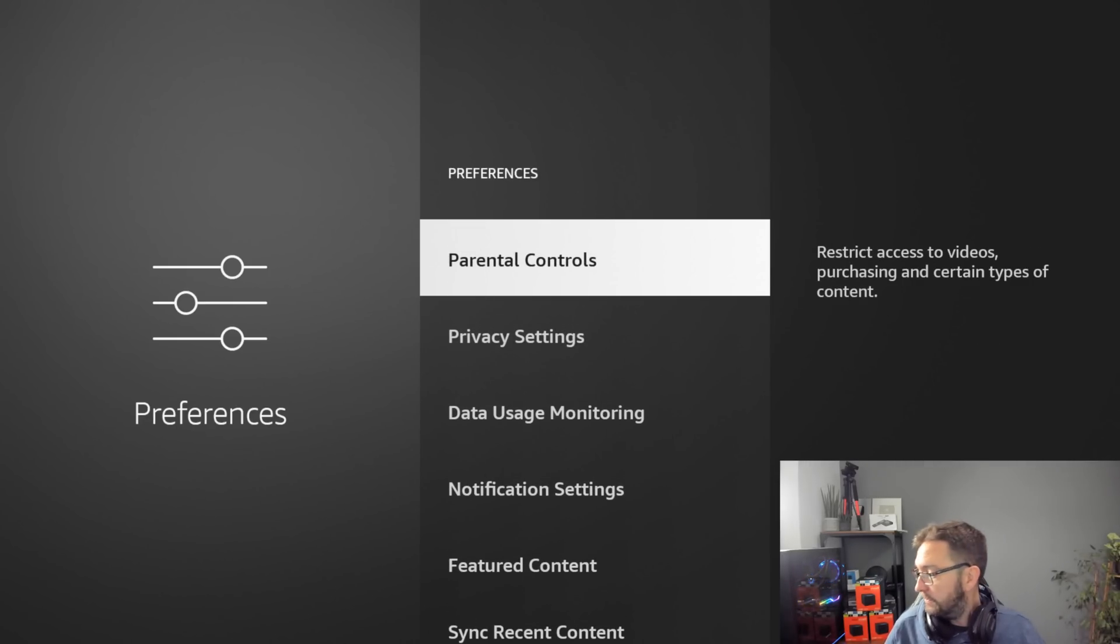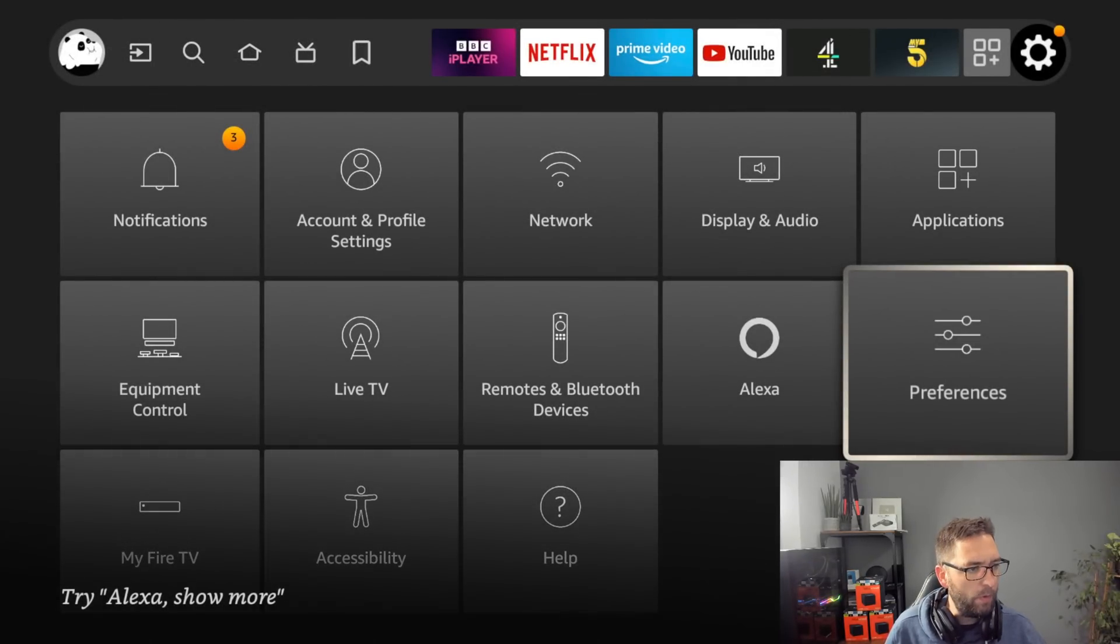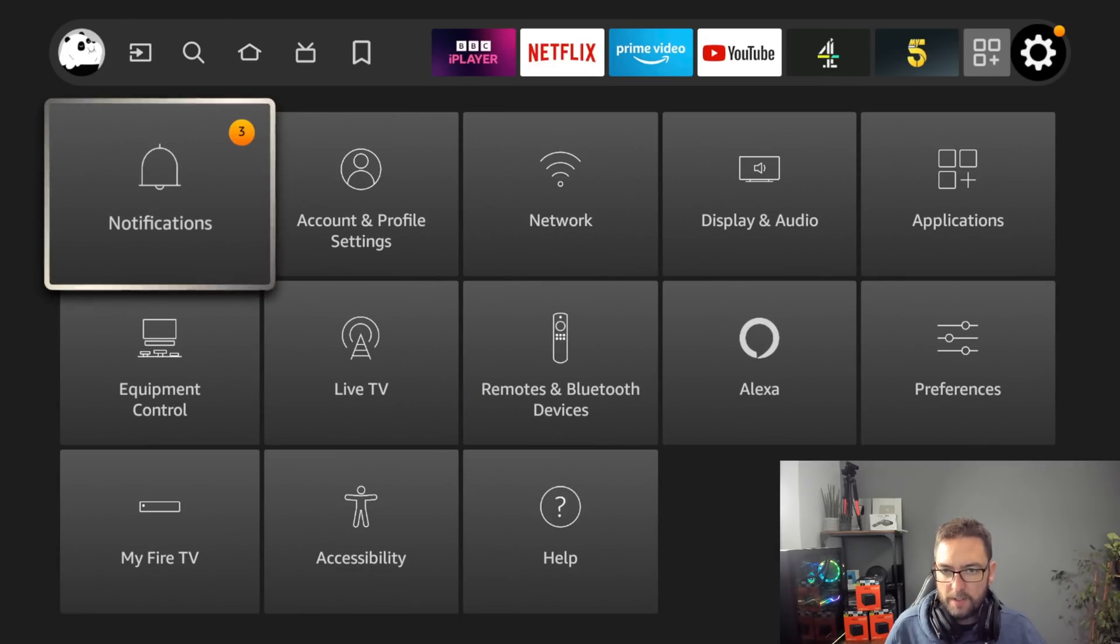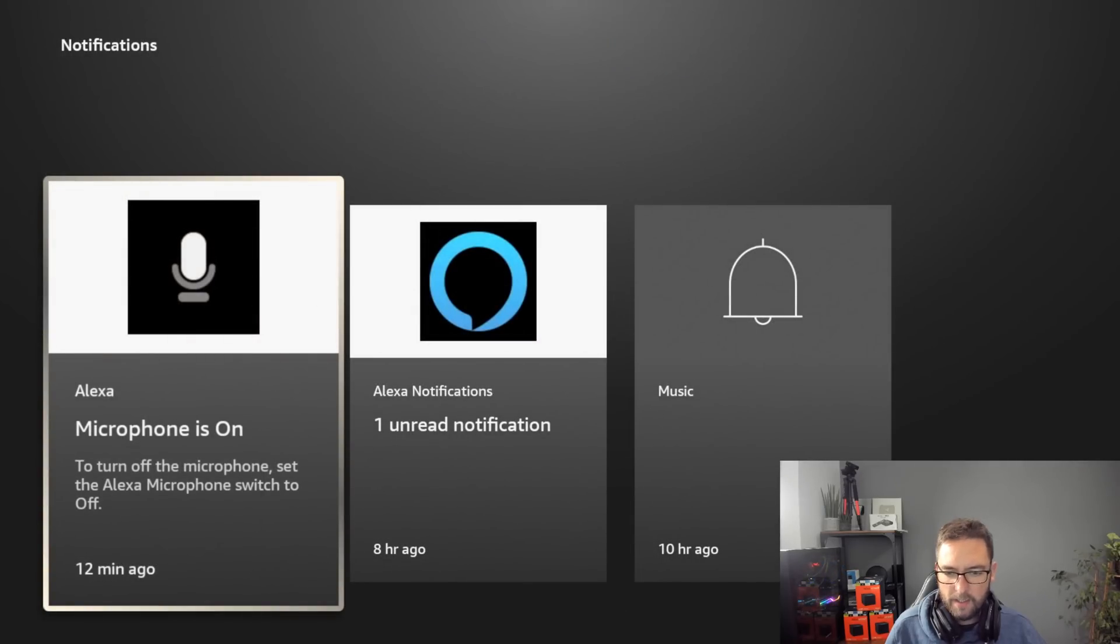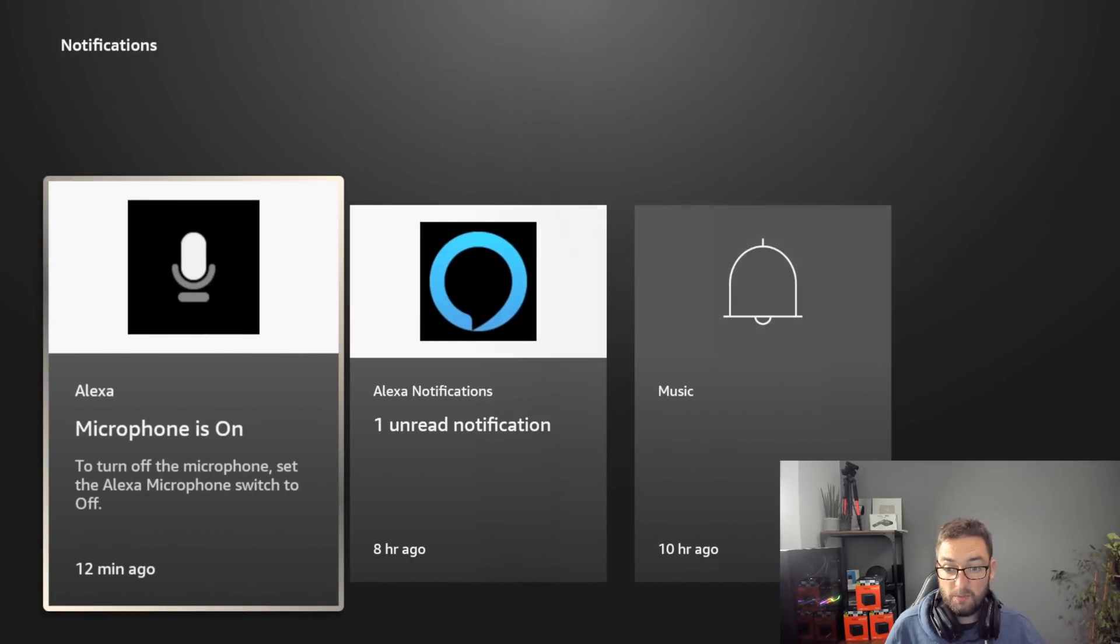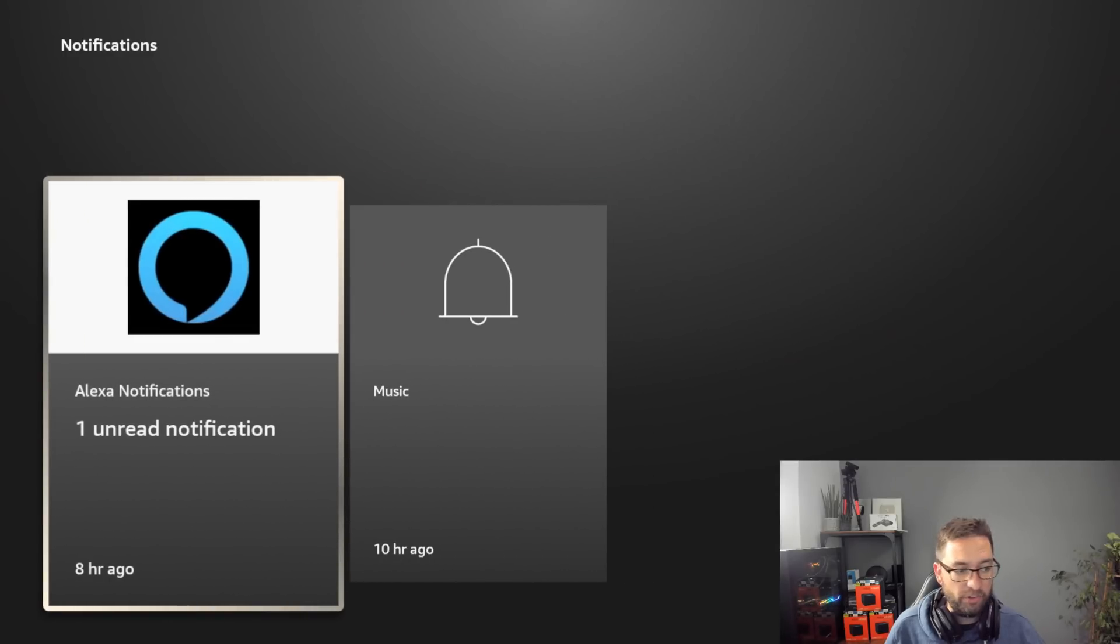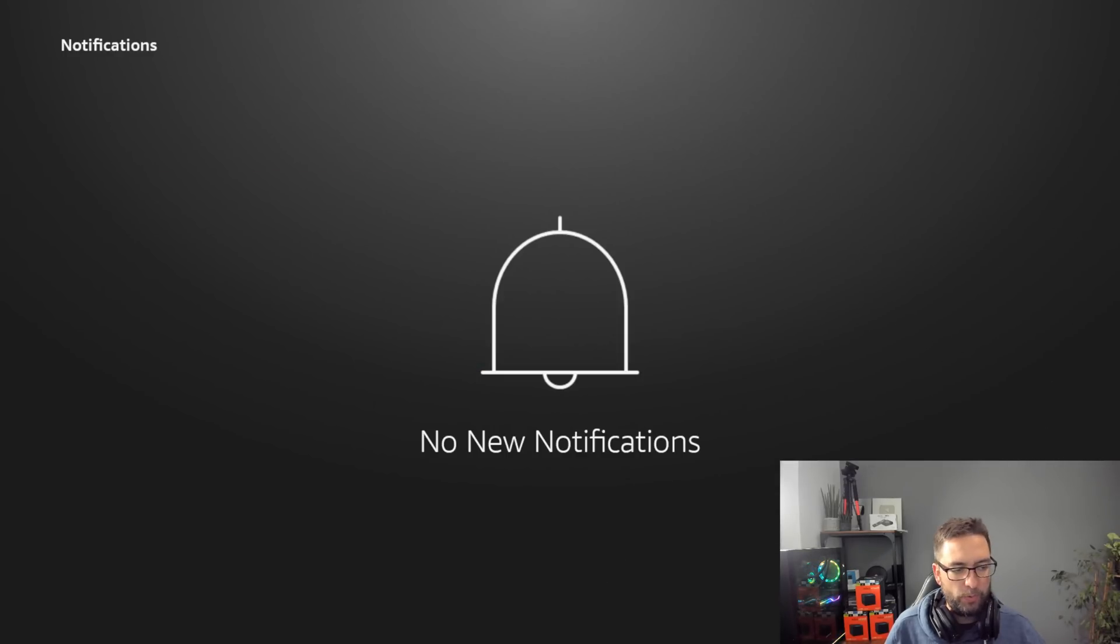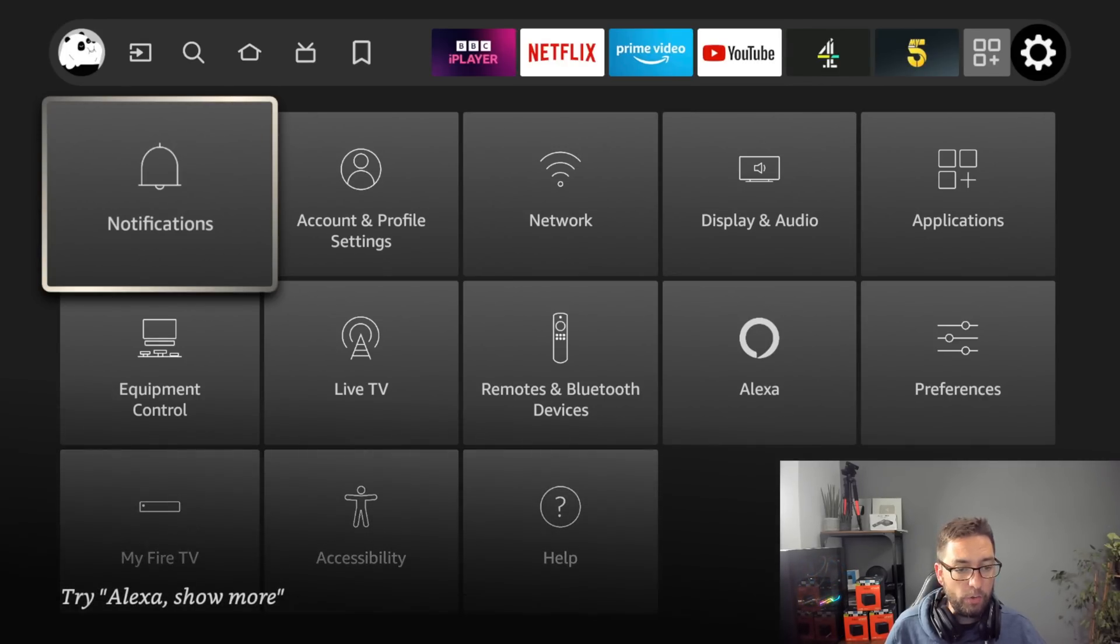Parental controls is fine. These notifications will now disappear once we dismiss them. You shouldn't get any more now because we just turned them off. So that gets rid of that.